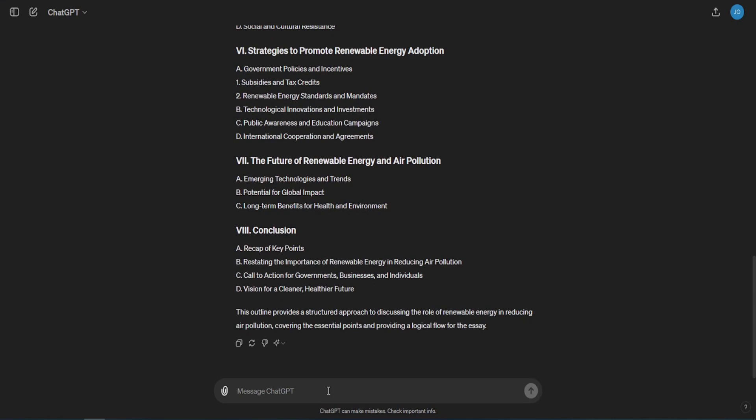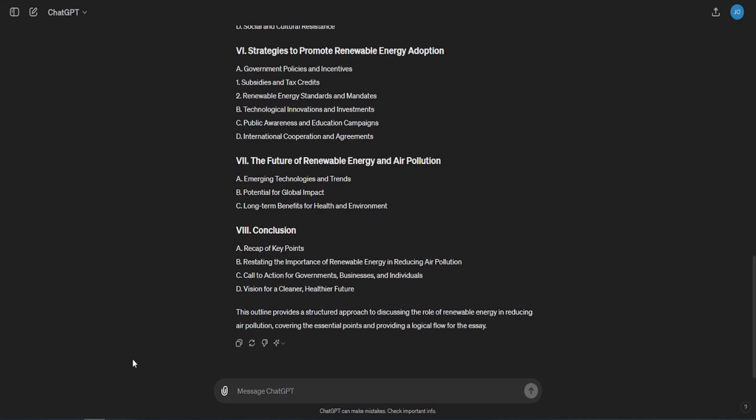ChatGPT will know that you want to select the topic: the role of renewable energy in reducing air pollution. Now, if you're not happy with the numbering format, for example you might want to have A, B, C numbering for main titles rather than Latin numbers, then type: Please change the numbering system of the main titles to the format A, B, C.